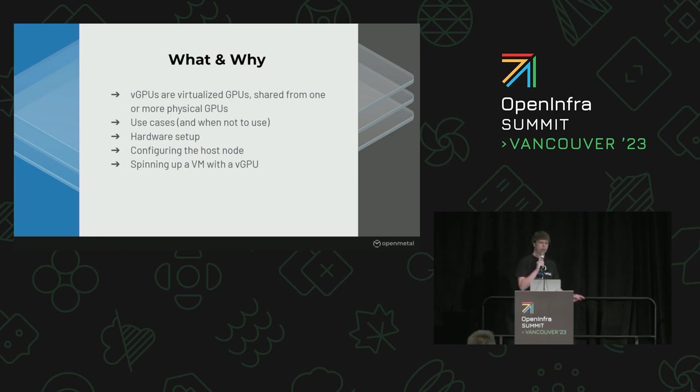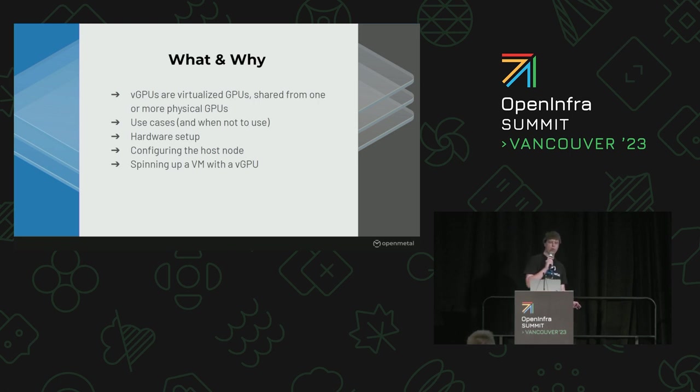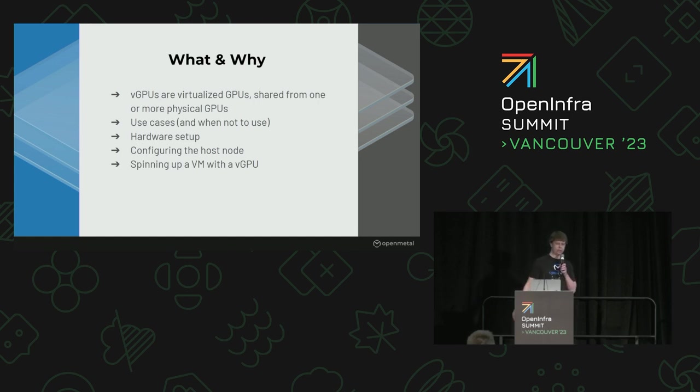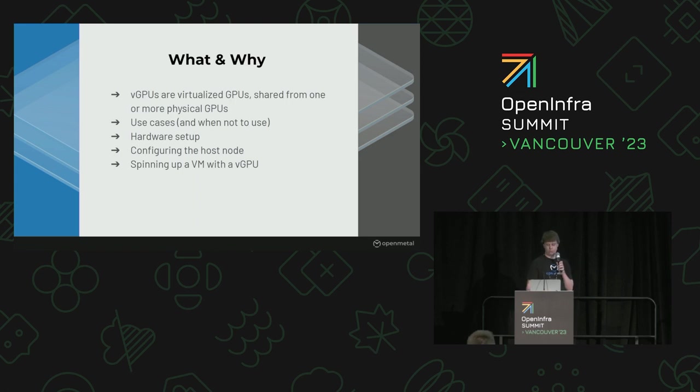We're going to cover a couple of use cases and examples and when you probably don't want to use vGPUs or they might not make sense, as well as some hardware requirements, how to actually configure the BIOS to make things work, as well as on the kernel and OS side of things. Then we're going to be setting up the host node, making sure the drivers are set up, and then go into actually configuring Nova. And then finally actually spinning up a vGPU.